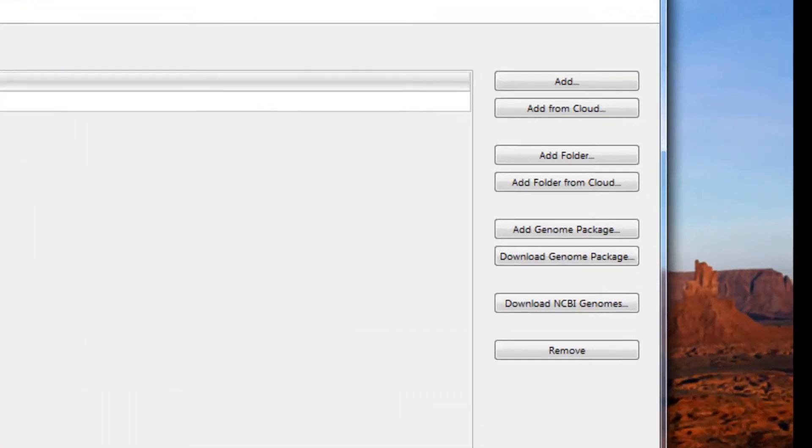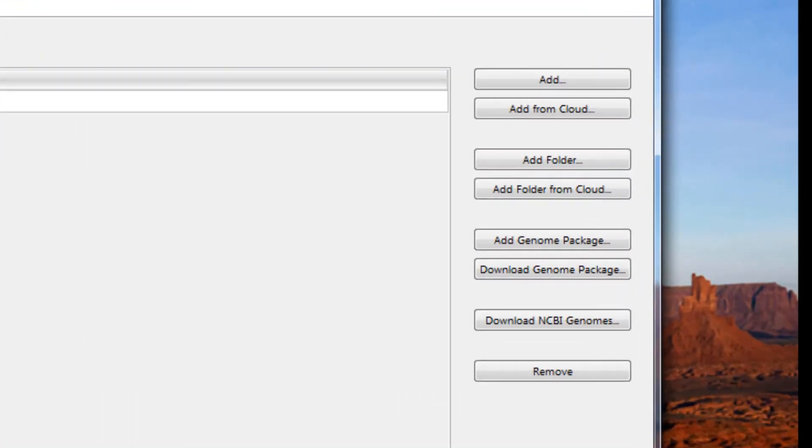Here, you have the option to download the genome package that is hosted on the DNA Star website or you can download a reference genome from the NCBI genome database.